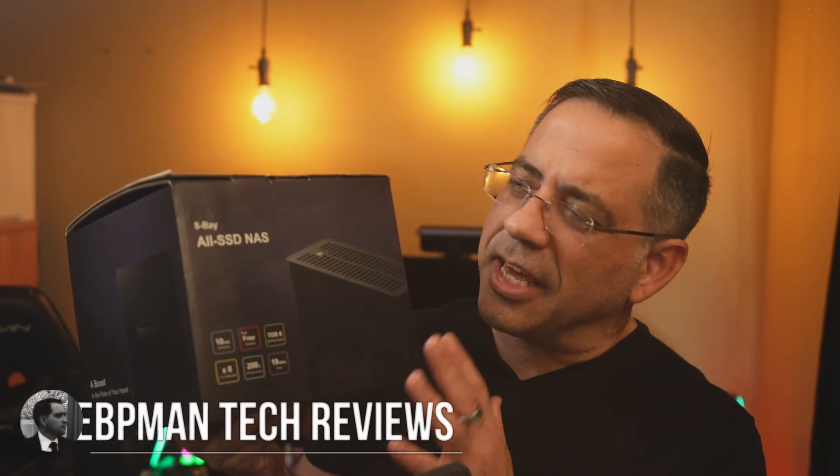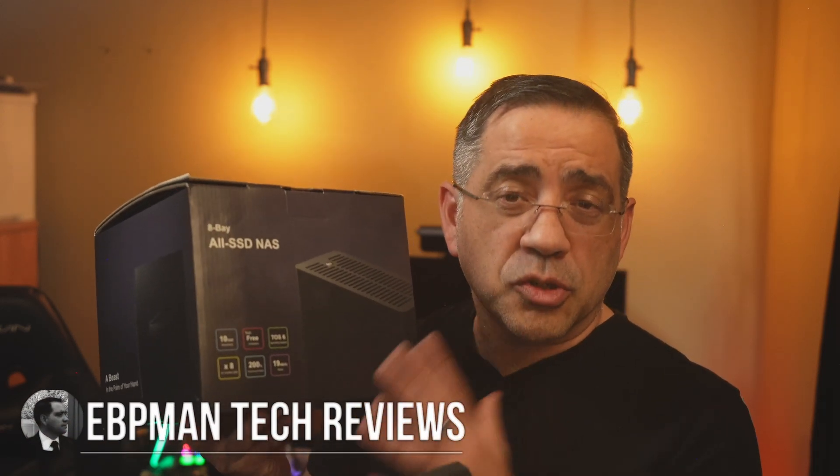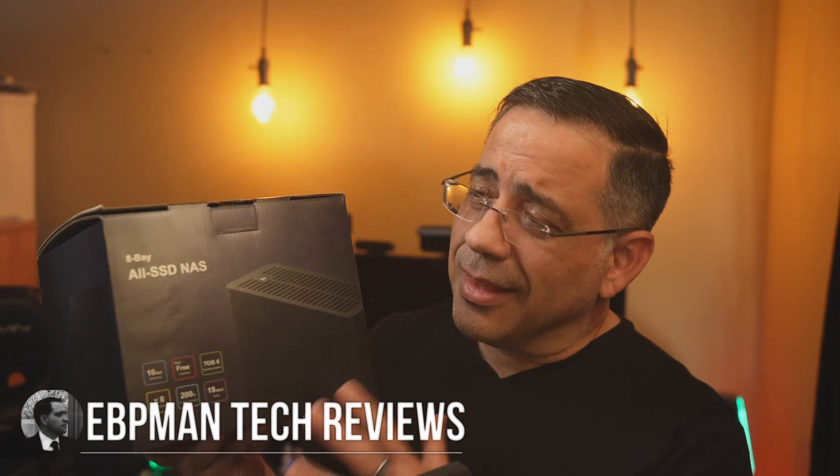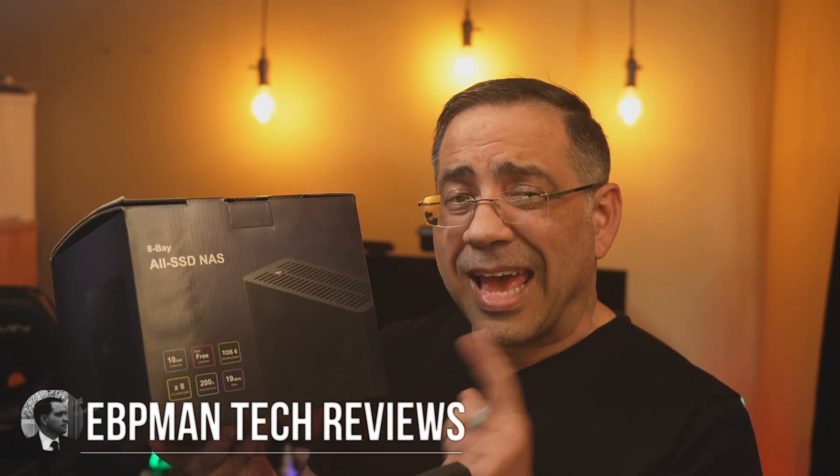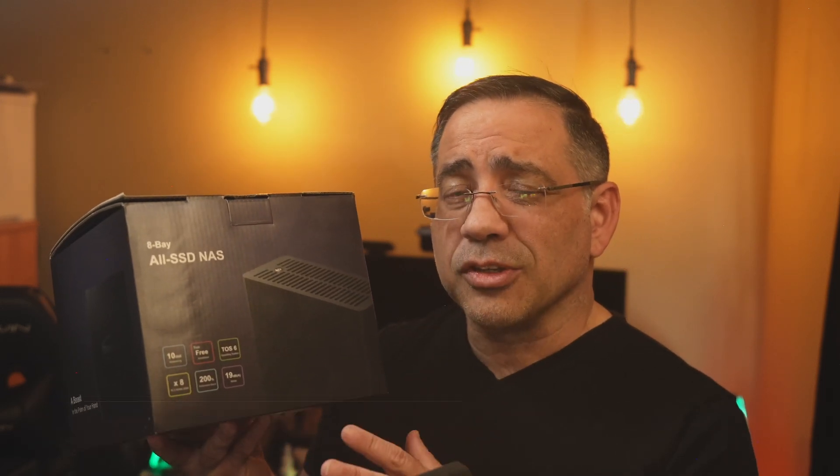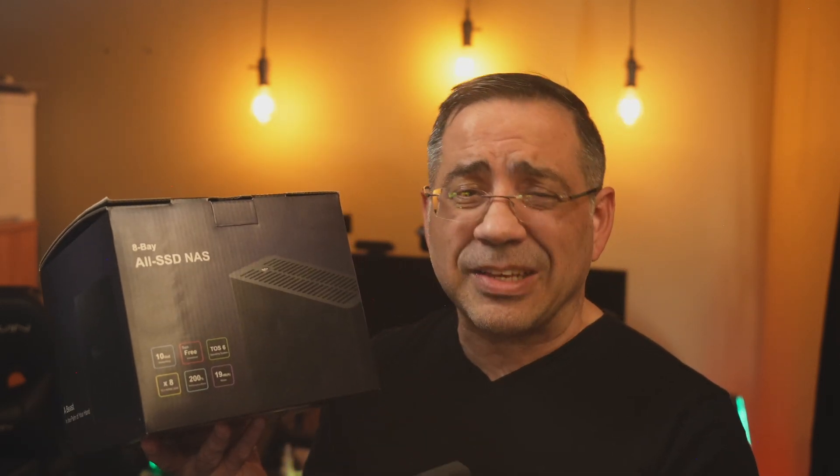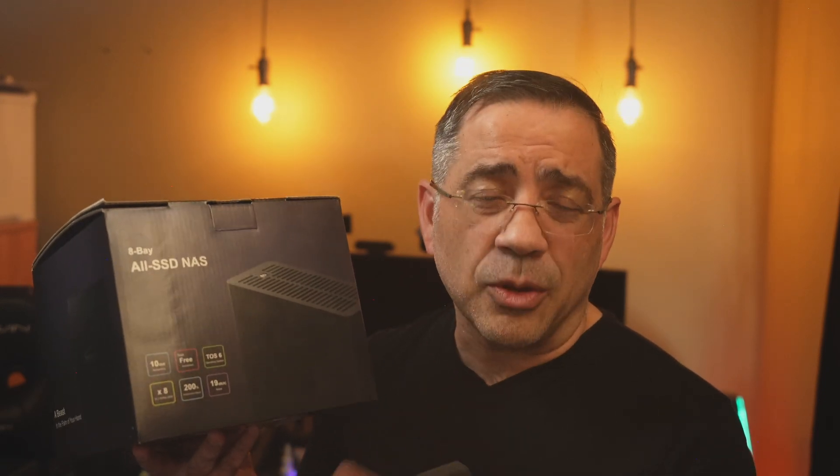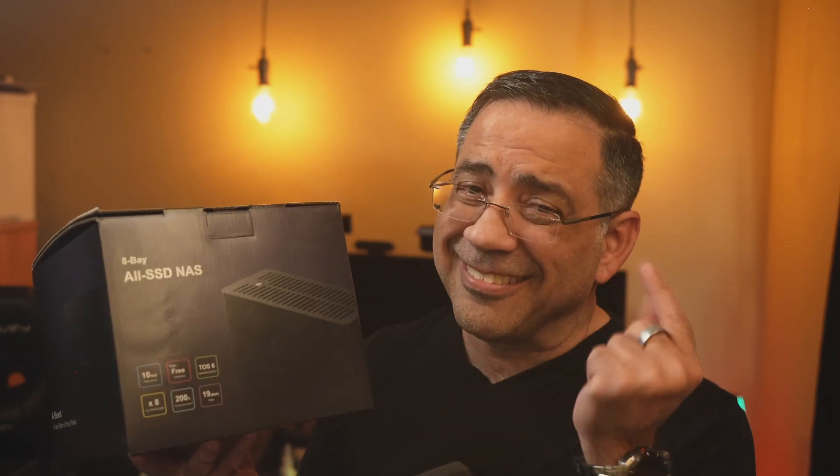Hey guys, now in today's video we're taking a look at a brand new storage solution from Terramaster. This is an 8-bay SSD storage solution that has a total capacity of 64 terabytes. It's ultra-compact, it's ultra-quiet, and it's running their latest and newest operating system. First, let's check it out.